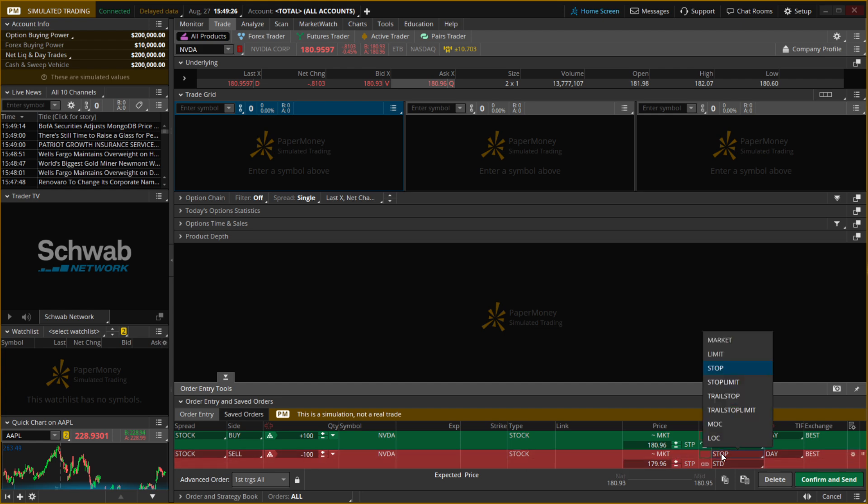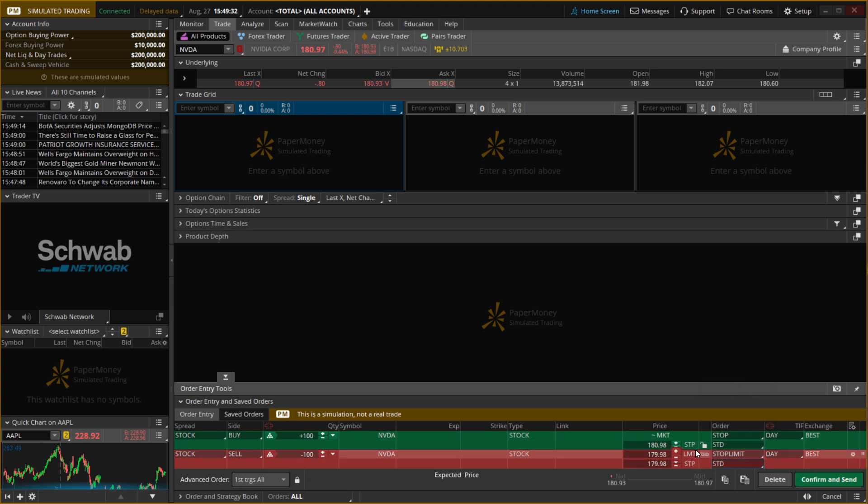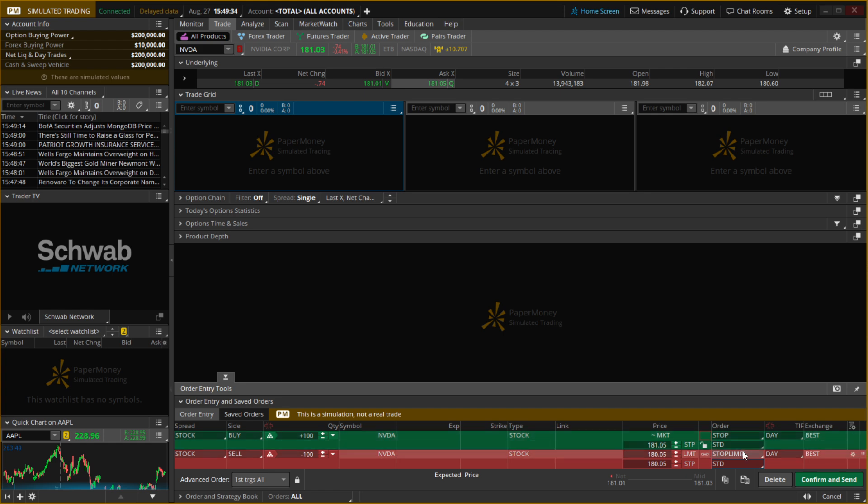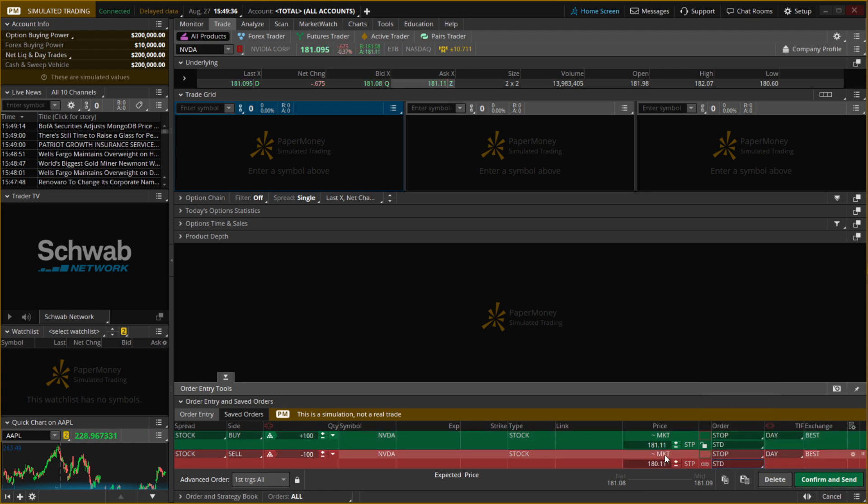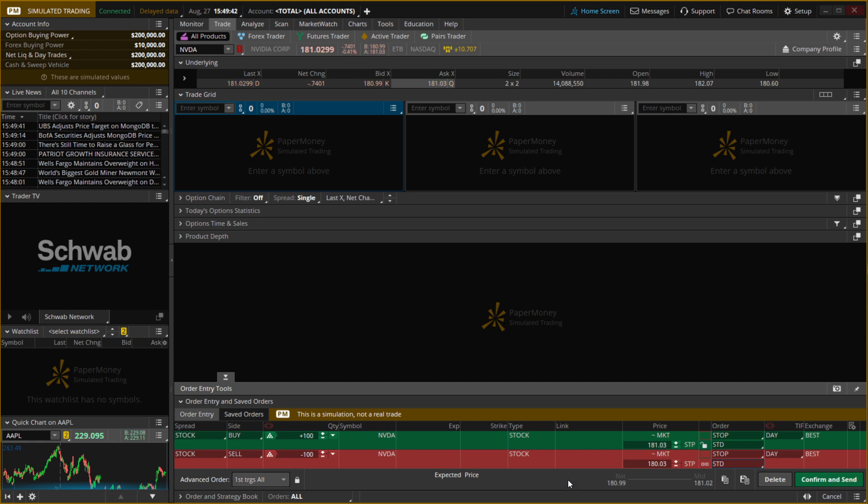And then for the Sell one as well, you can do Stop or Stop Limit. If you do Stop Limit, it's going to look a bit different and you'll have to specify it, but for the Stop, it's okay as you can see. That's pretty much the first step, and then you just have to confirm and send, and that way you've successfully set a Stop Loss on Thinkorswim.